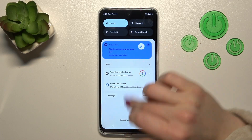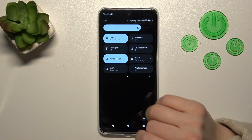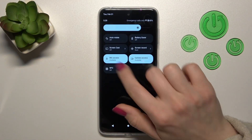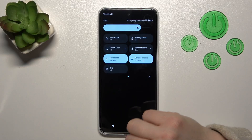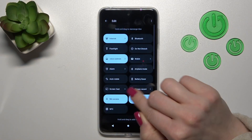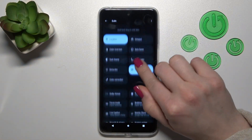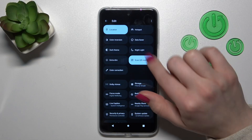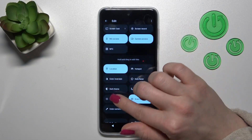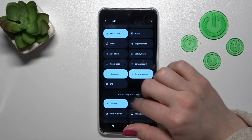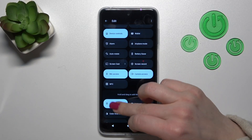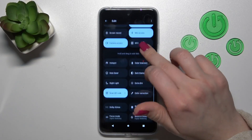First, let's open the notification panel. If you want to add some options, remove some of them, or just change their positions, click on the edit icon. After that, you'll see all the available invisible icons and options. To add them to your panel, hold the icon and drag it to the upper section.